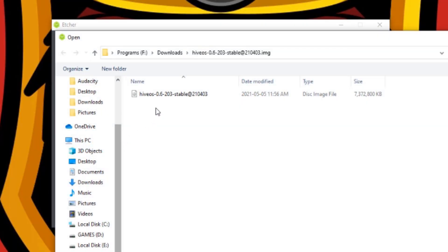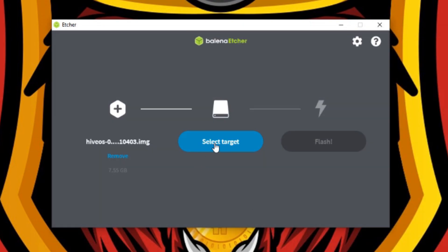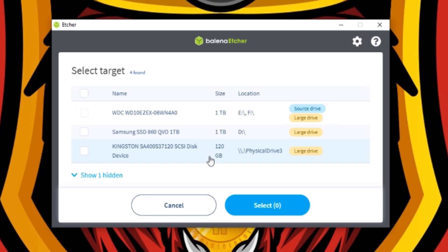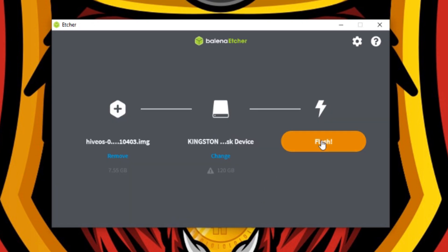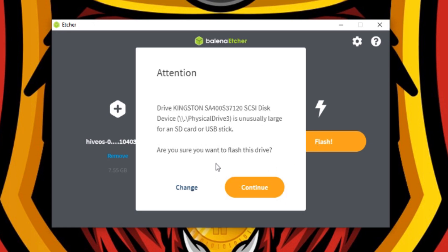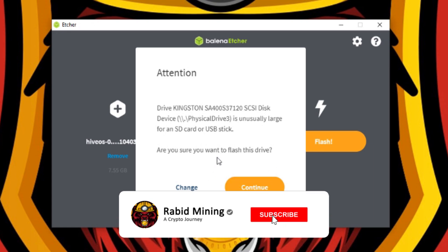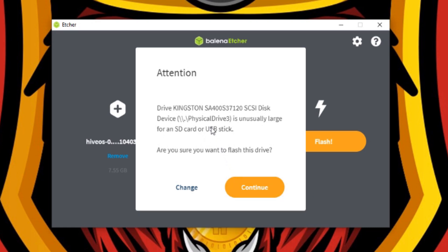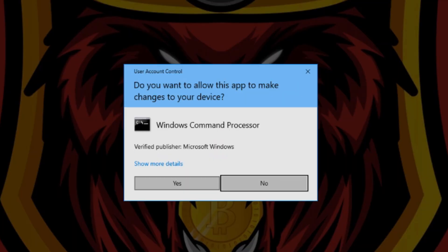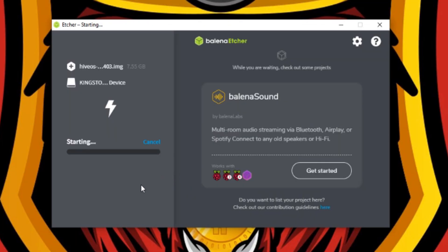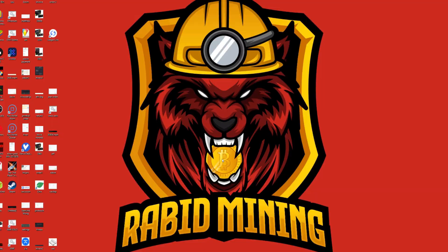Now we're going into Etcher. Click 'Flash from file', find your Hive OS disk image file and open it. Then select your target — here's our 120 gigabyte Kingston drive — select it. It will give you a warning since this is a larger drive than a typical USB, so make sure you are selecting the right drive, then hit continue and OK to start the flashing process.